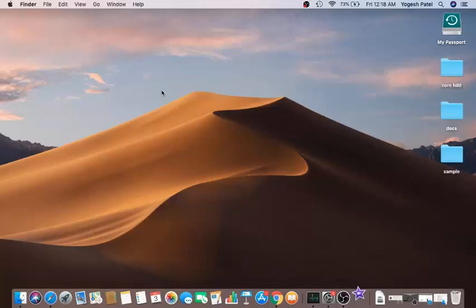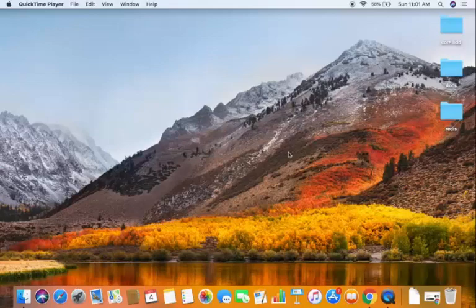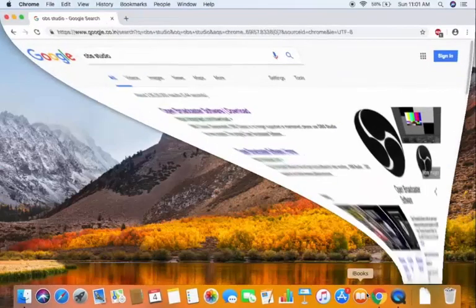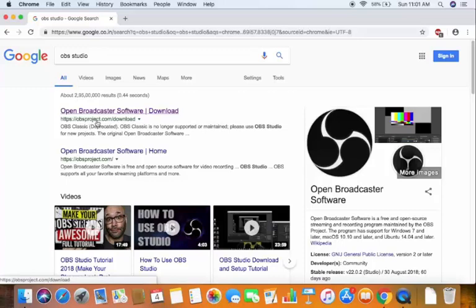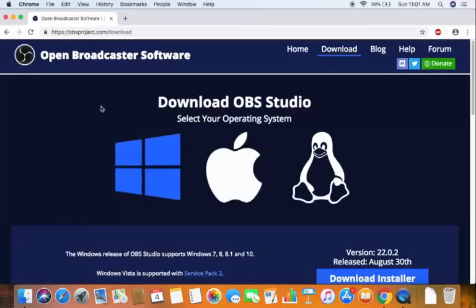I'm actually recording this video right now using OBS Studio. To get started, open your browser and search for 'OBS Studio'. The first result will be from obsproject.com/download — click on that link.